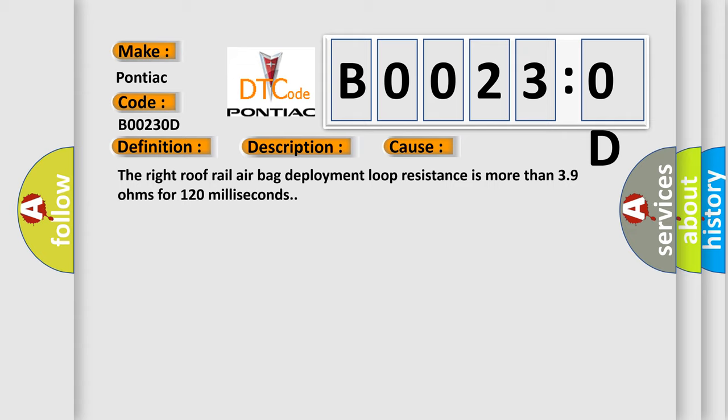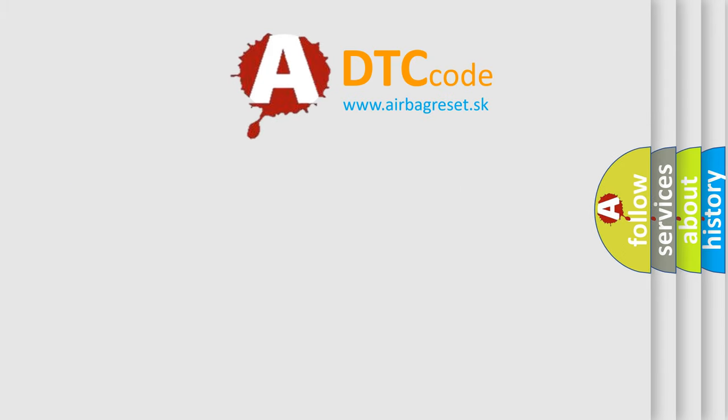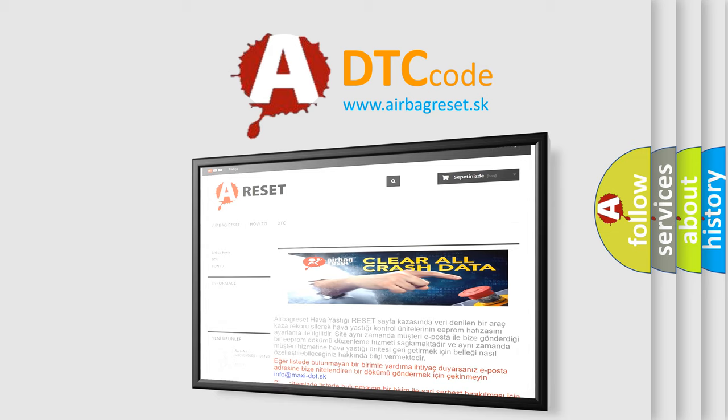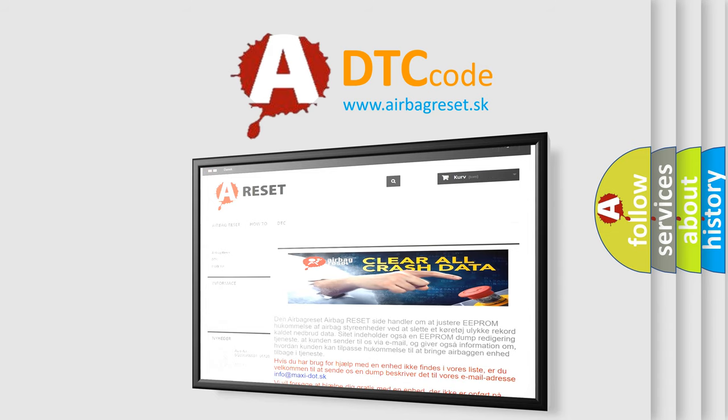The airbag reset website aims to provide information in 52 languages. Thank you for your attention and stay tuned for the next video.